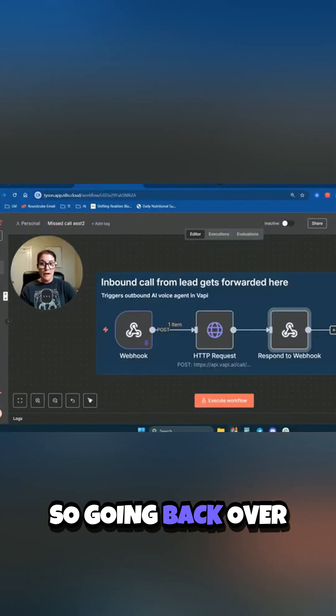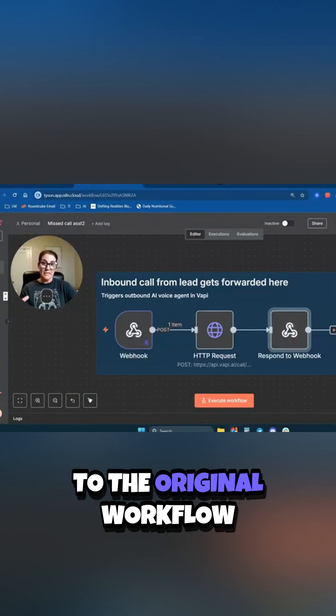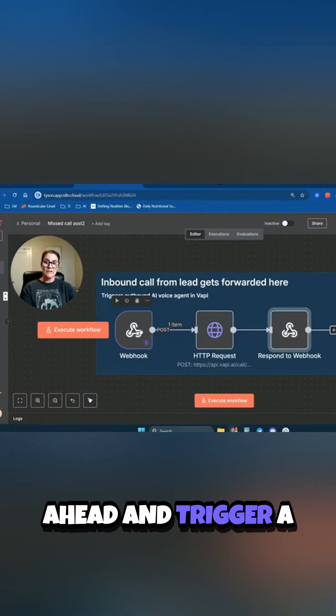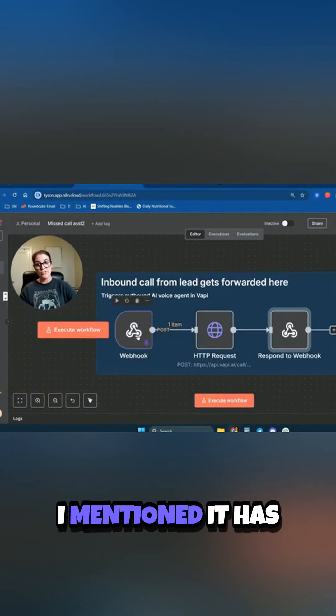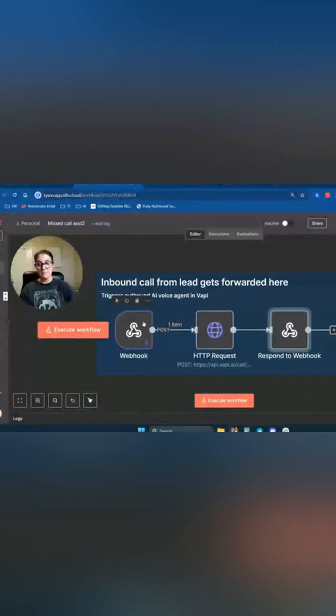So going back over to the original workflow, I'm going to go ahead and trigger a call right now. Like I mentioned, it has some...